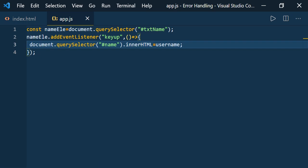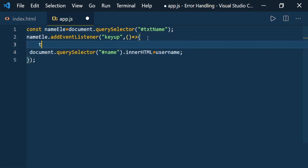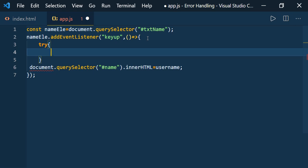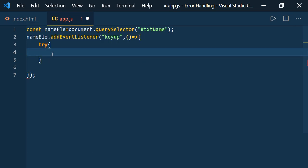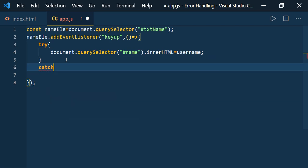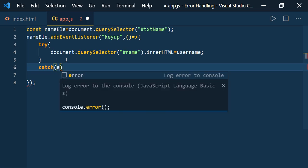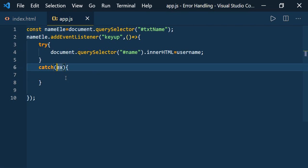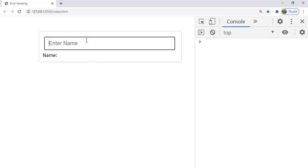This is called the error stack. We need to show some message to the user, otherwise they can't know that something went wrong. For that we need to use the try-catch block. The try block is the place where we put our code that we would like to execute. Let me keep this content inside the try block. Whenever the code in the try block throws an error, something has to catch it — that is the catch block, which takes a parameter called the exception or error.